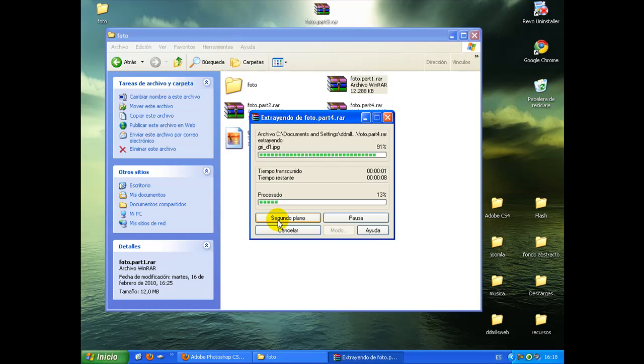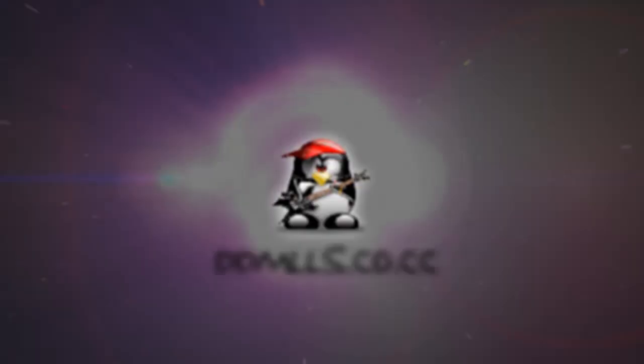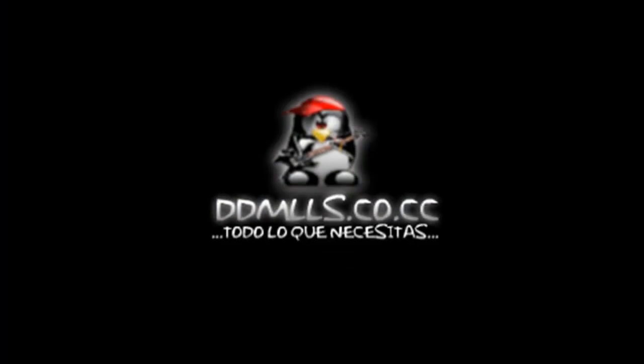Bueno, esto es el caso en que no tengáis todos los archivos juntos, pero ya os digo que lo mejor es meterlos todos en una carpeta y extraer el primer archivo, entonces ya se extraerán todos. Bueno, pues espero que os sea de utilidad, y me despido hasta el próximo videotutorial.